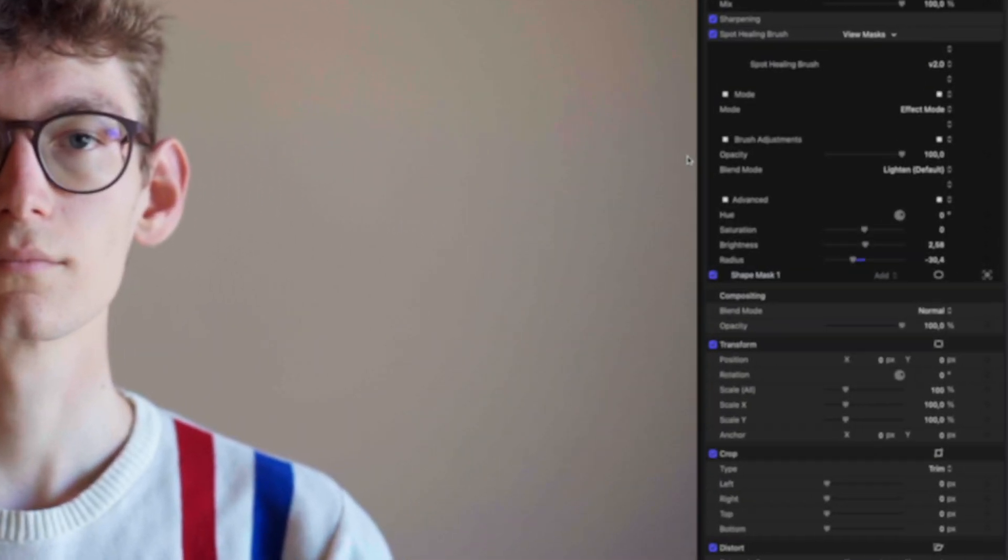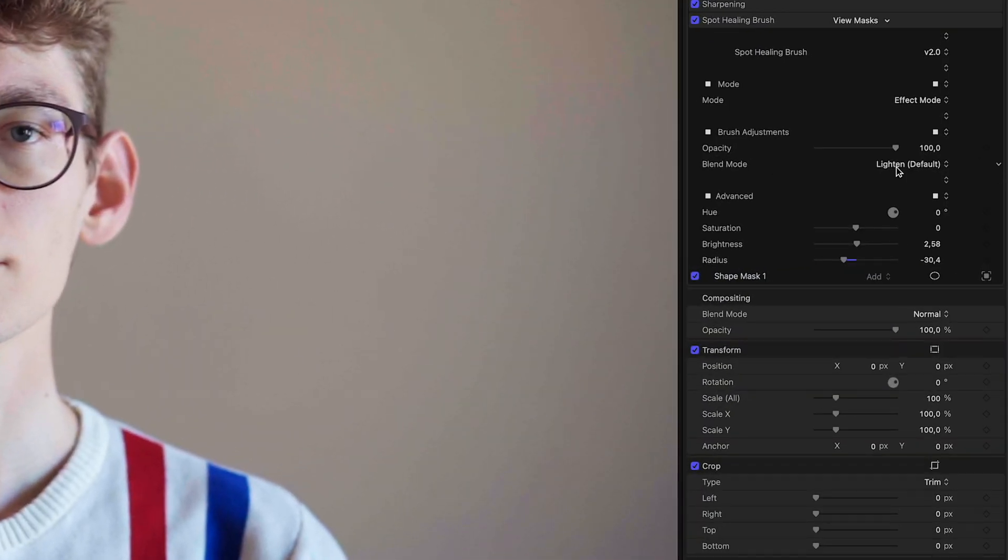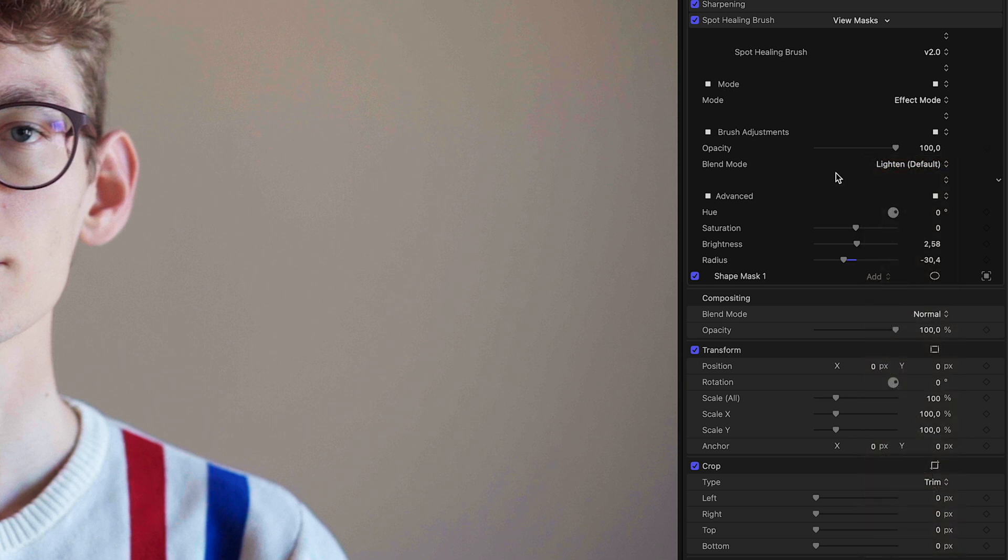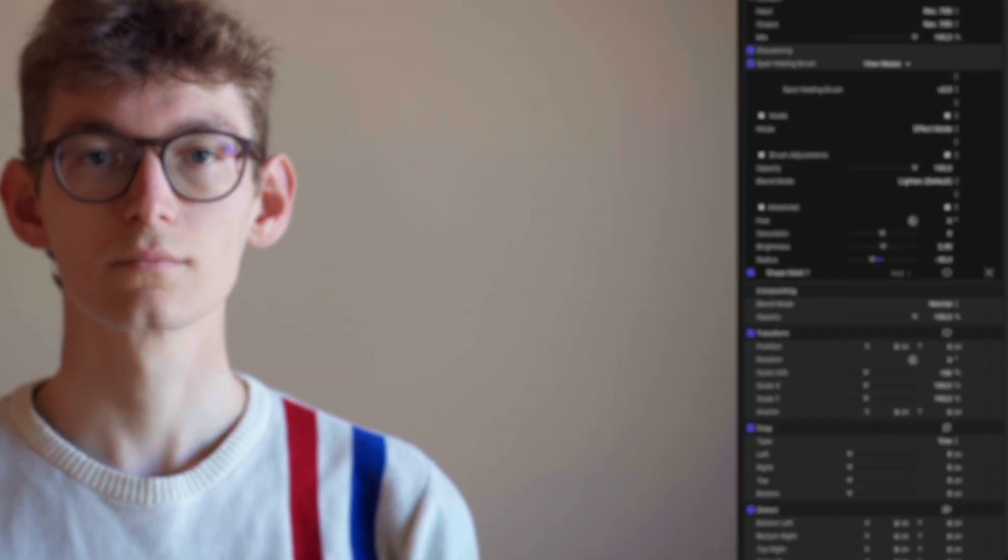If you have a look at the Spot Healing Brush again, you can see that the Blend Mode is set to Lighten, which is a default. Another default is the Darken Blend Mode, and we will get to this now.